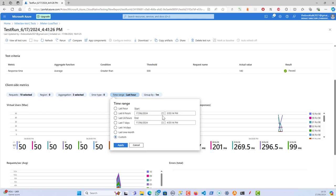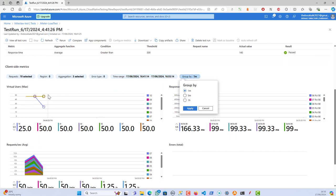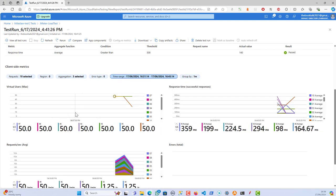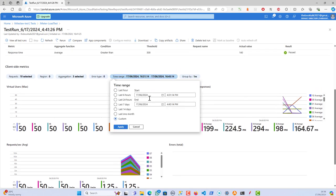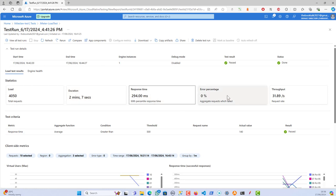I'm setting a custom time range — the test duration was between roughly 16:41 and 16:45. I've got the results. We can see requests per second and response time, along with all the other metrics: total requests, test duration of two minutes, 90th percentile response time, error percentage — no errors — and throughput.